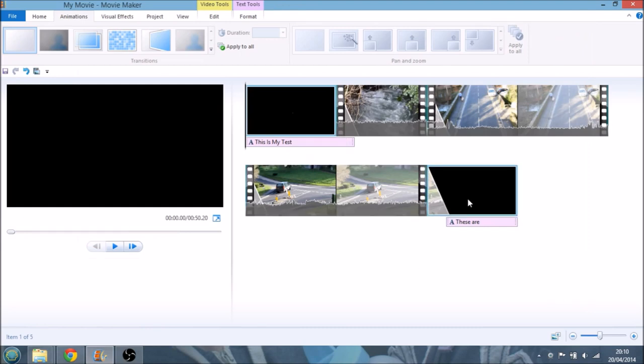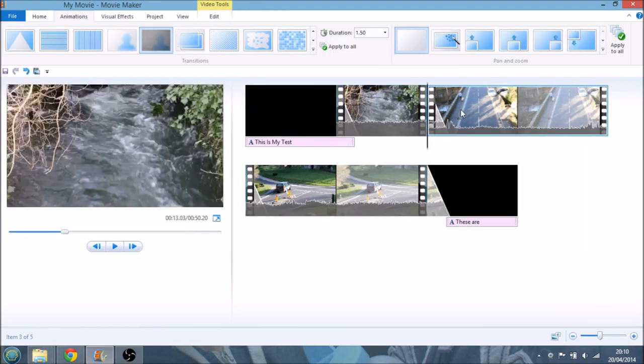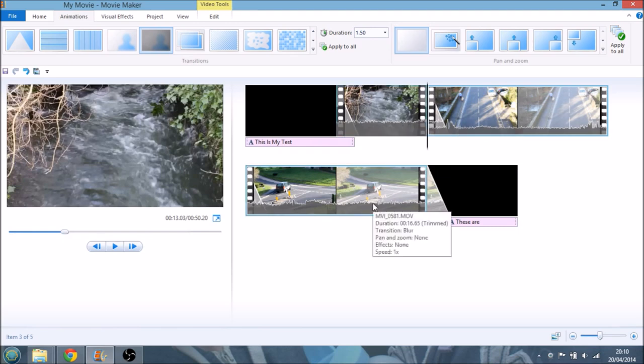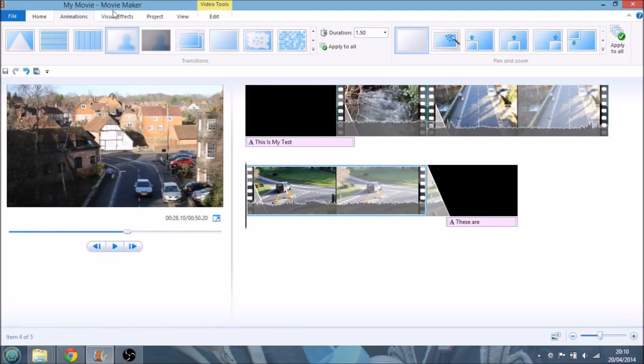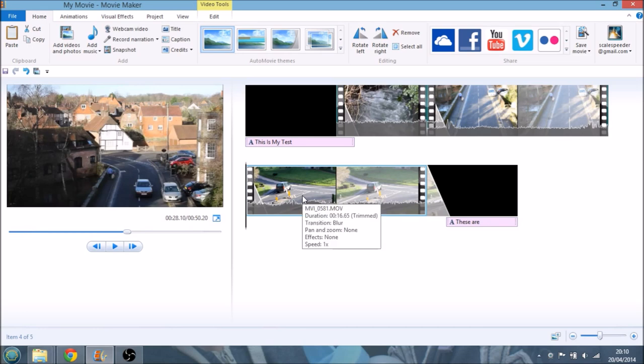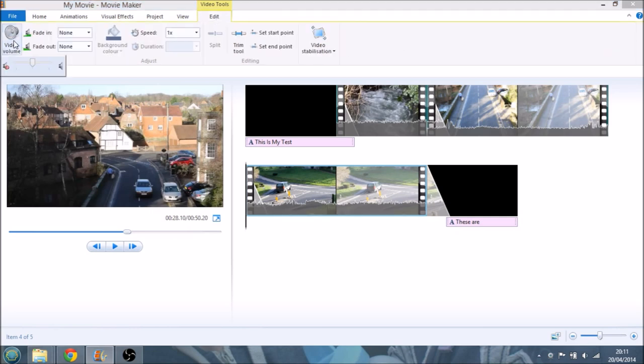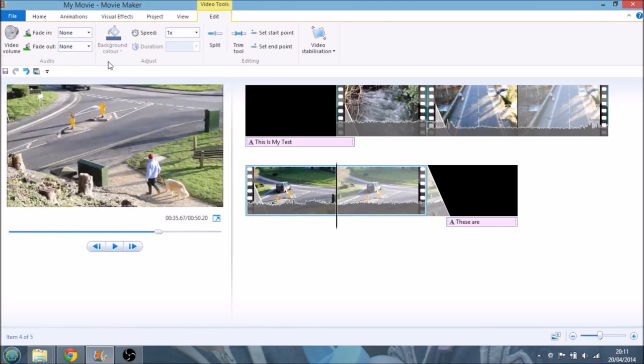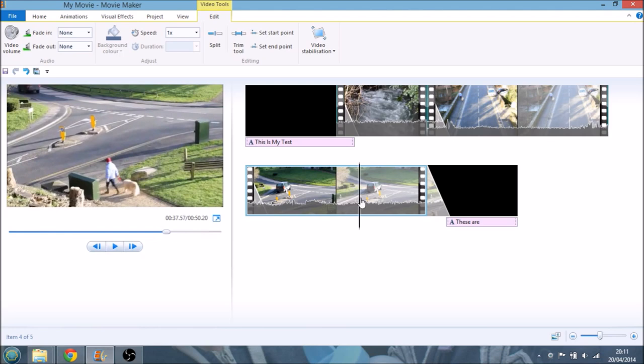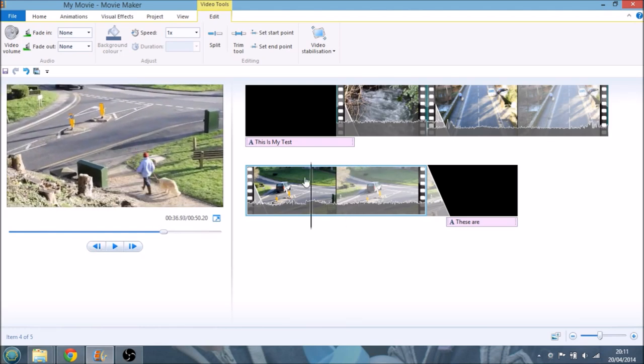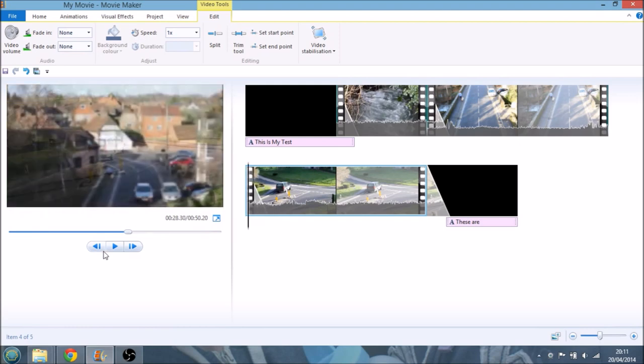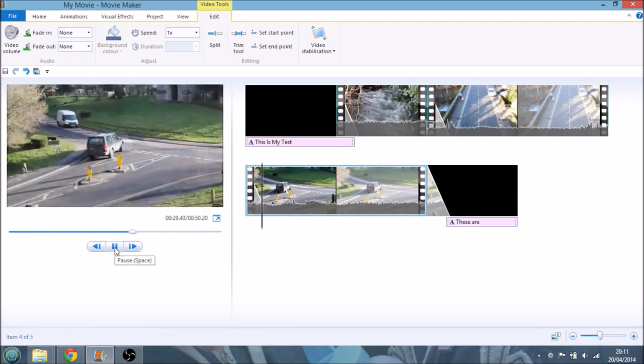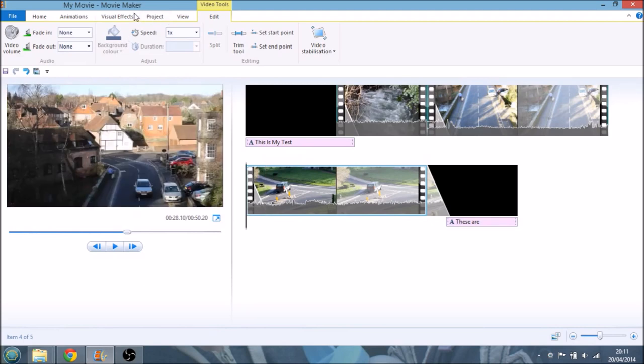So we've got a title, we've got credits, we've trimmed our clips. Another thing you probably want to do is you might want to add a caption on a clip. So say with this one here, let's first get rid of the noise. Let's go to Edit and let's click on Video Volume and take it all the way down. So for that particular clip, there will be no volume now.